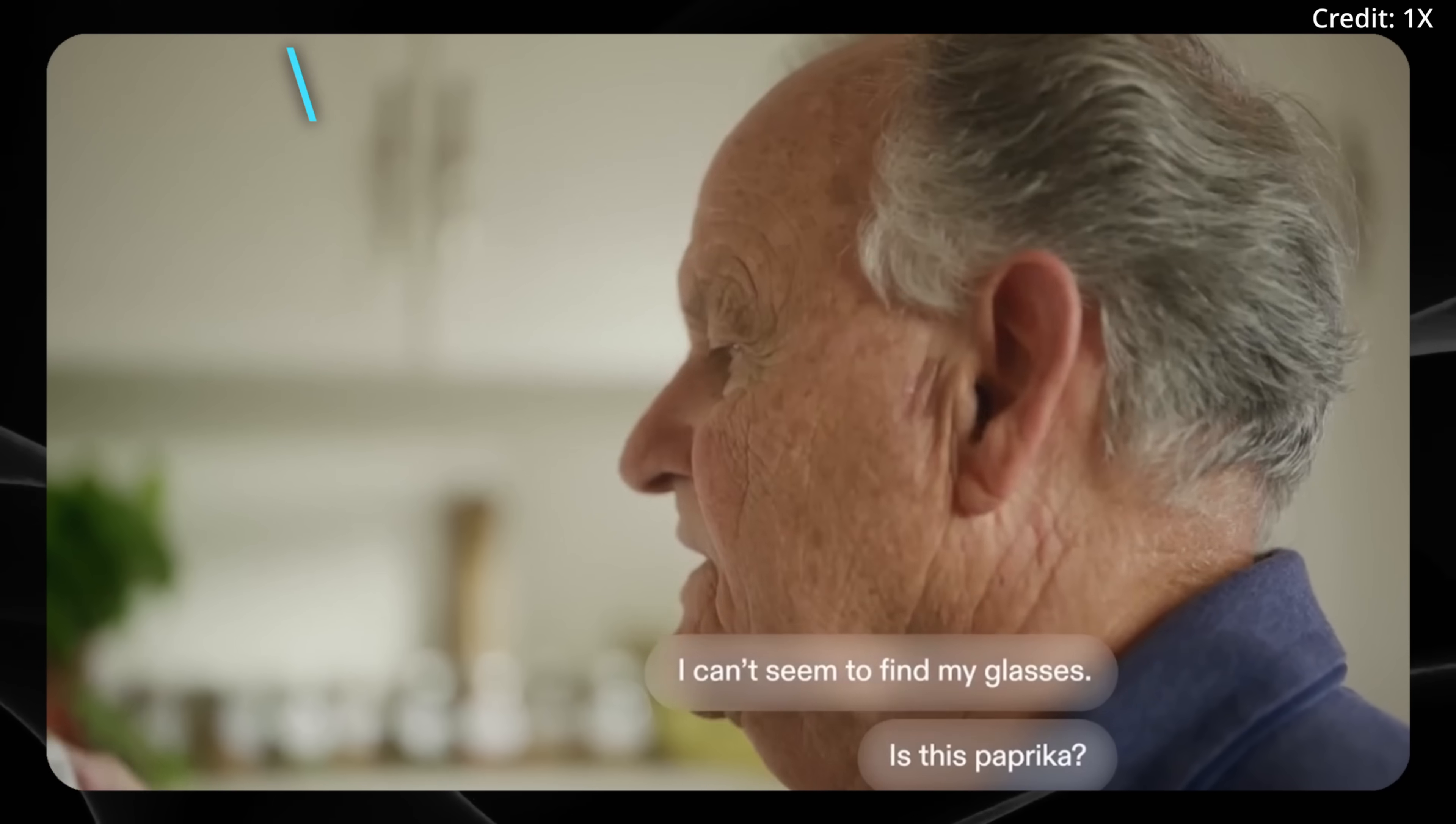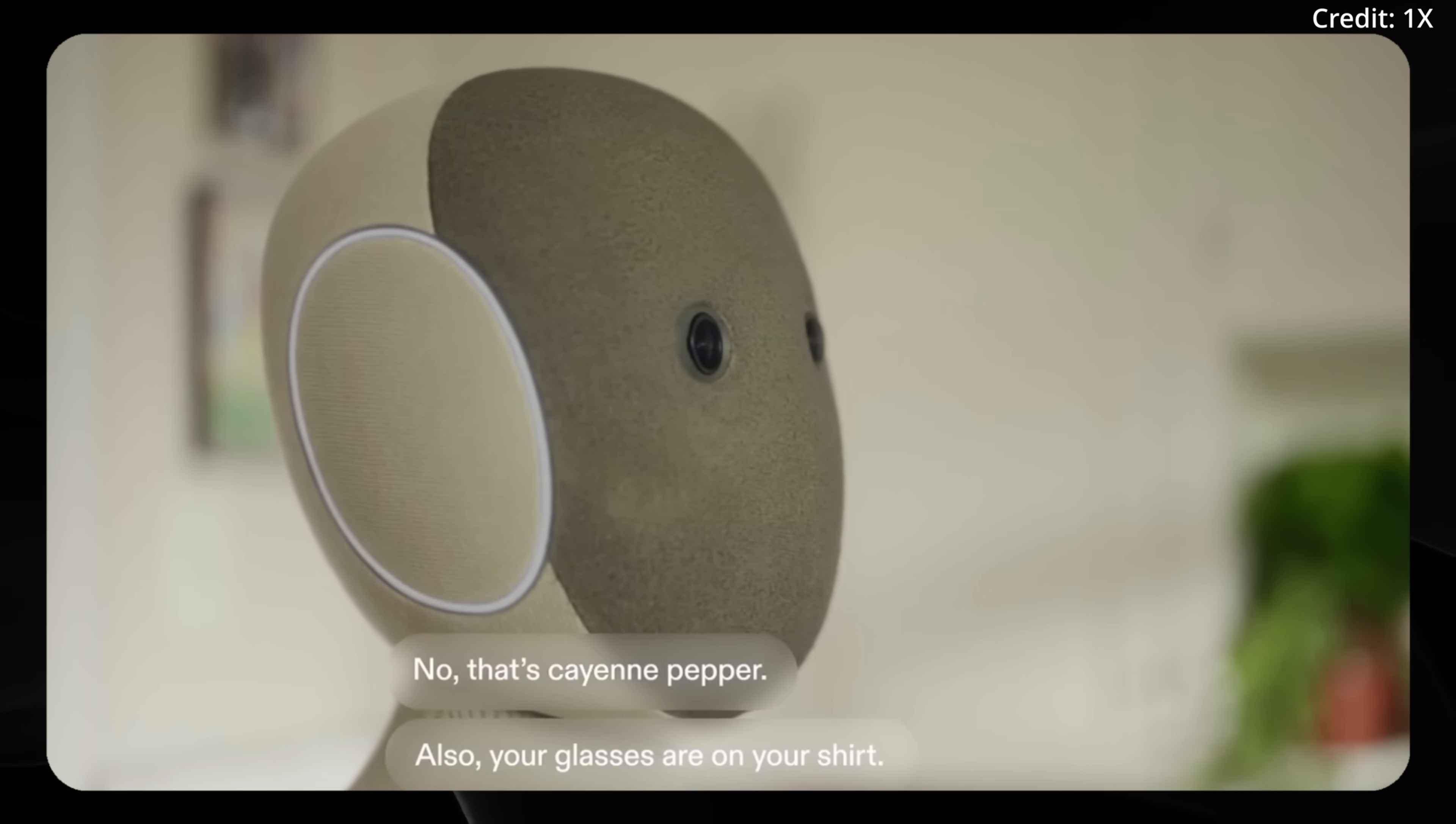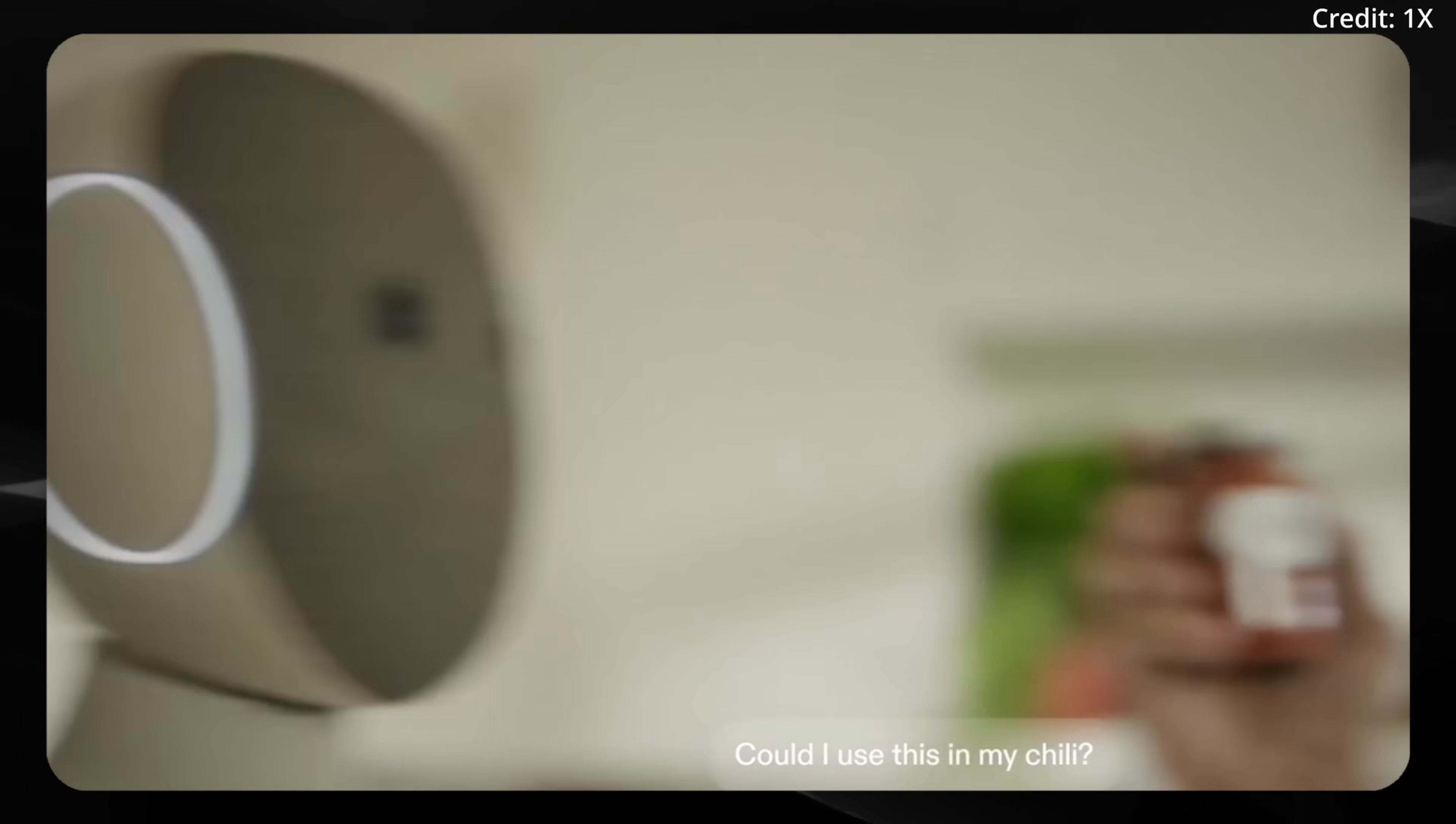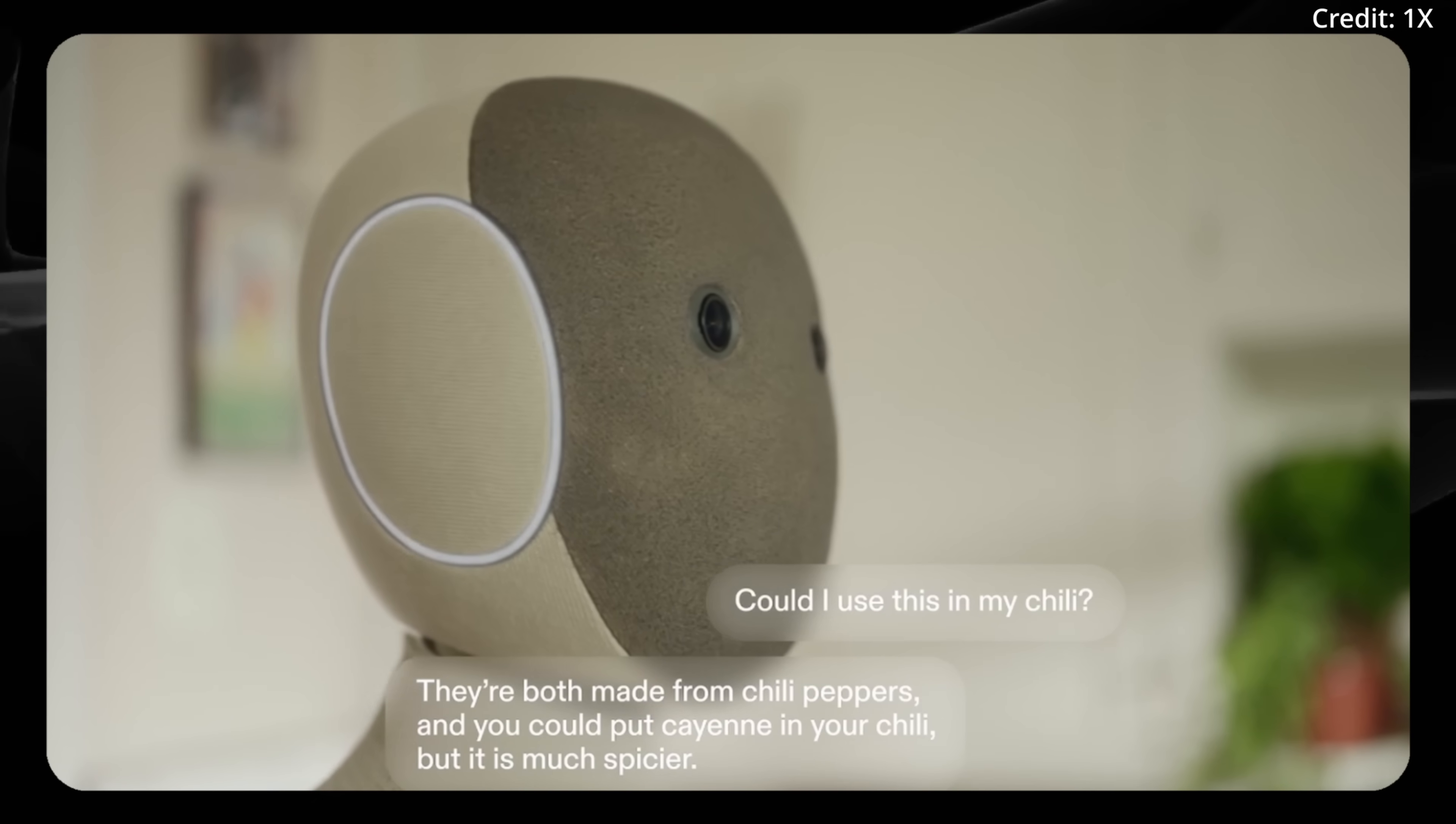I can't seem to find my glasses. Is this paprika? No, that's cayenne pepper. Also, your glasses are on your shirt. Could I use this in my chili? They're both made from chili peppers, and you could put cayenne in your chili, but it is much spicier.